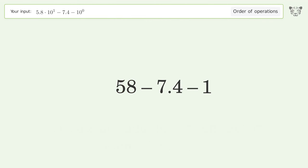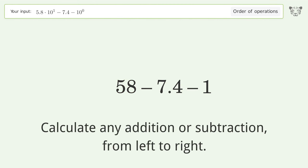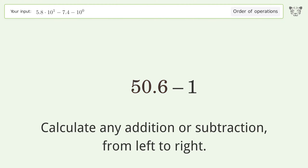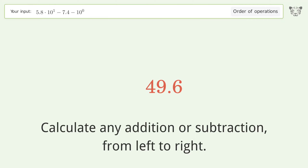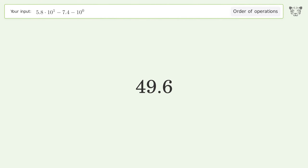Finally, calculate any addition or subtraction from left to right: 58 minus 7.4 equals 50.6, and 50.6 minus 1 equals 49.6. So the final result is 49.6.